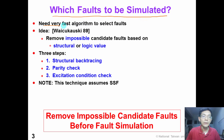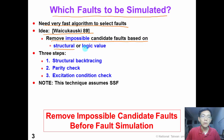We need a very fast algorithm to select the faults. One idea proposed by Wojcikowski is that we can remove impossible candidate faults based on both structural and logic value information. There are three steps in the proposed method: first, we perform structural backtracing; second, we perform parity check; and third, we perform excitation condition check. These three steps will be explained in detail later.